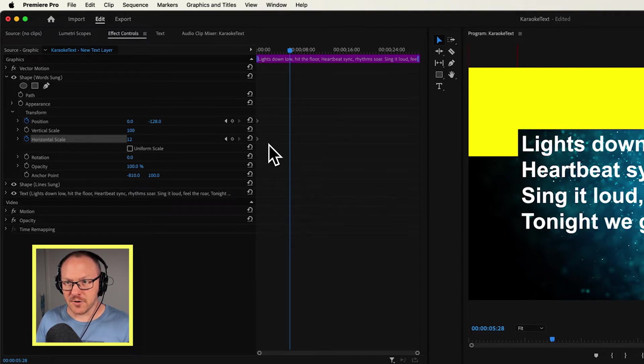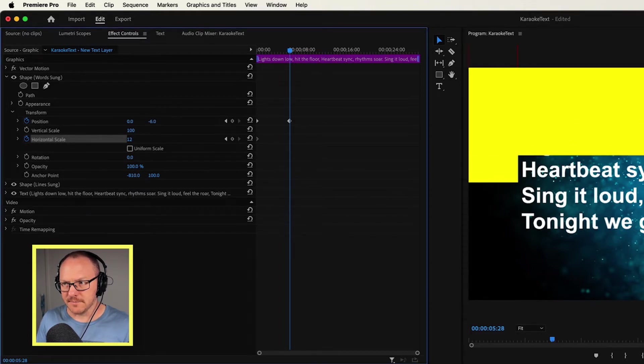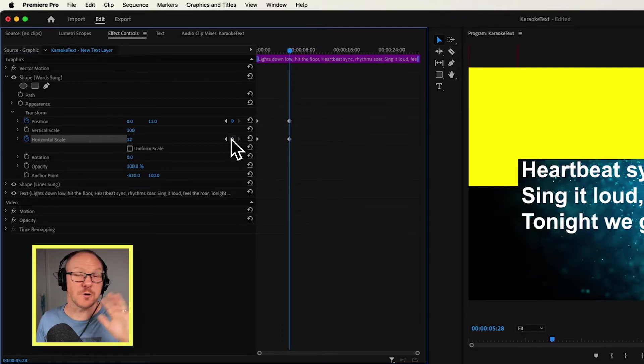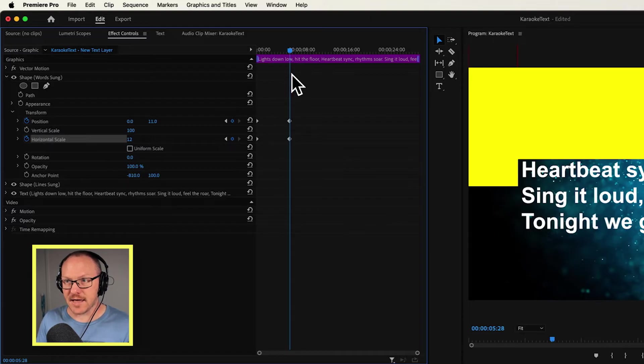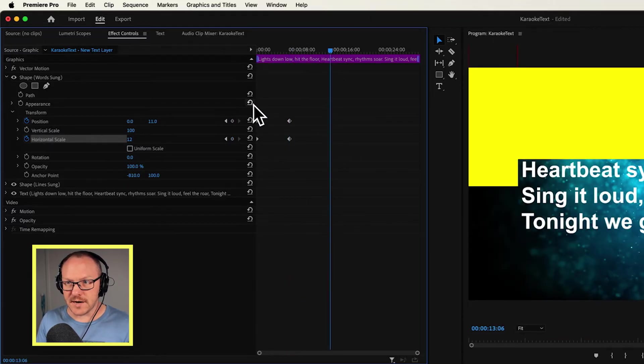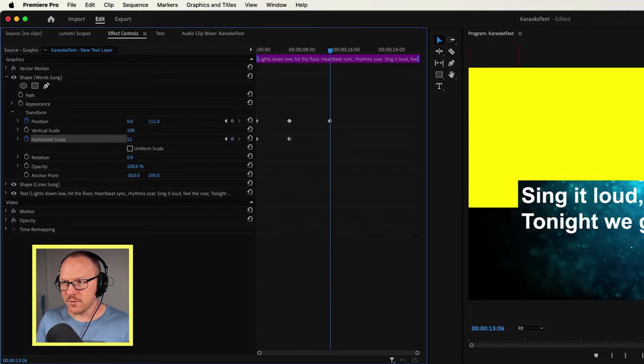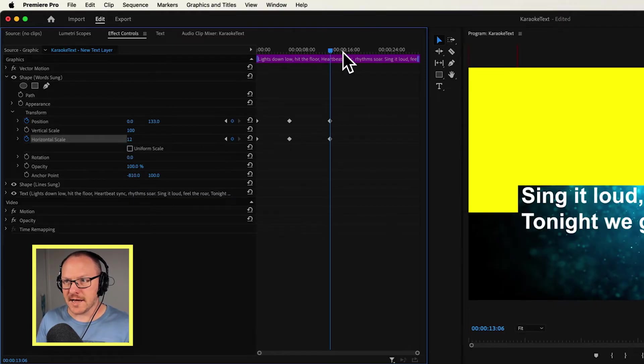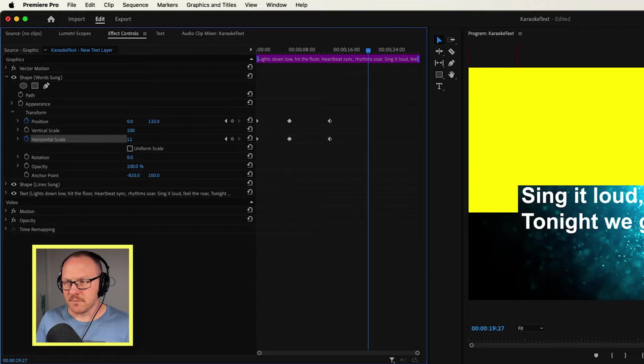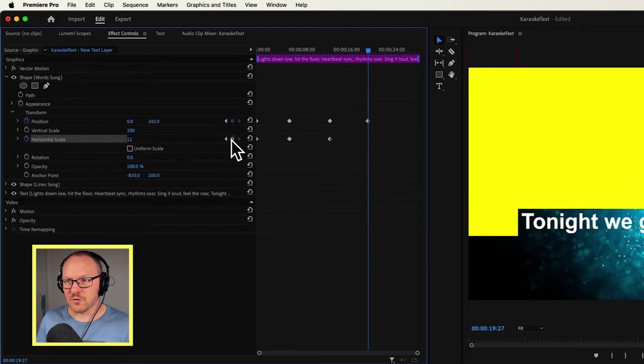And then let's say we want to move forward to where the next line starts to be sung. Then I'm going to move this down vertically and add a keyframe for the horizontal scale. I'm not going to adjust the horizontal scale, I'm just going to add a keyframe for that. And then I'll want to do that for each individual line. I move this down, and then I add a keyframe for the horizontal scale. I'll just do it one more time, move it down, and add a keyframe for the horizontal scale.